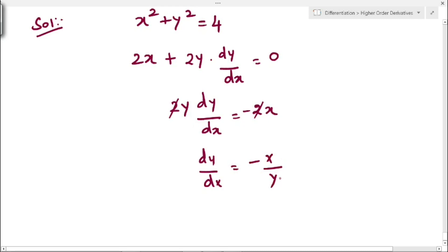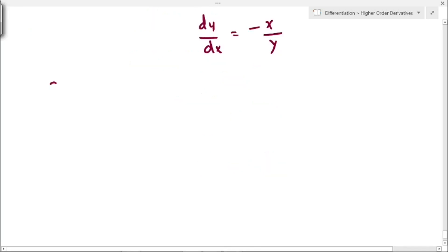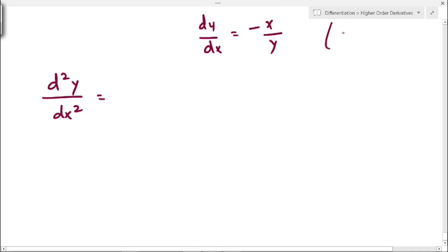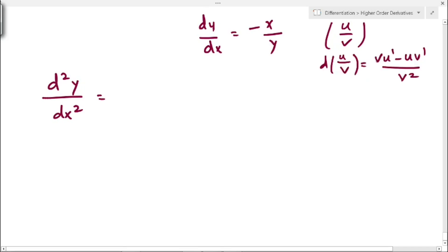Now we find the second derivative d²y/dx². We need to differentiate minus x divided by y. This is of the form u divided by v, so we apply the quotient rule. The formula for the quotient rule is: v·u' minus u·v', all divided by v².